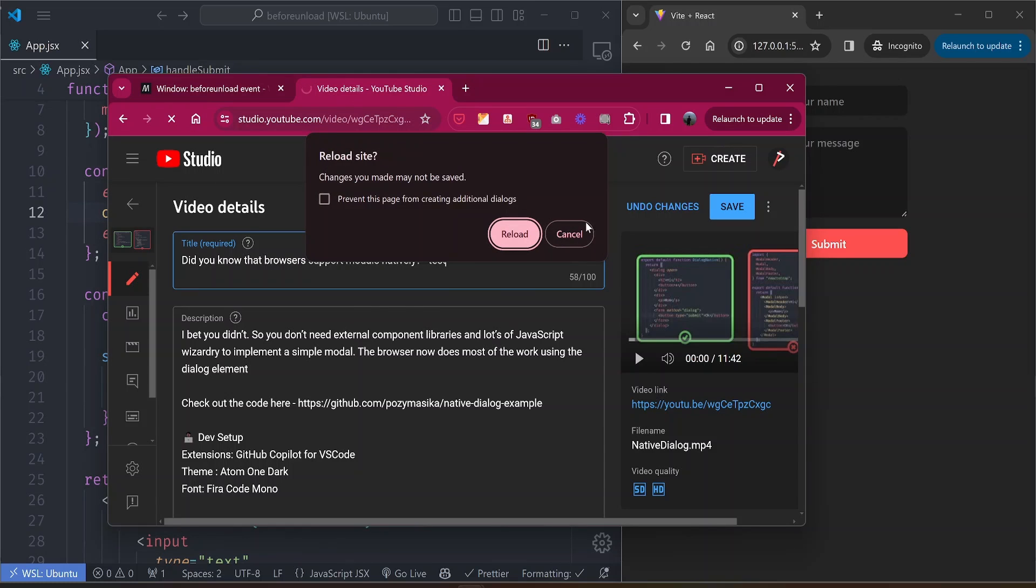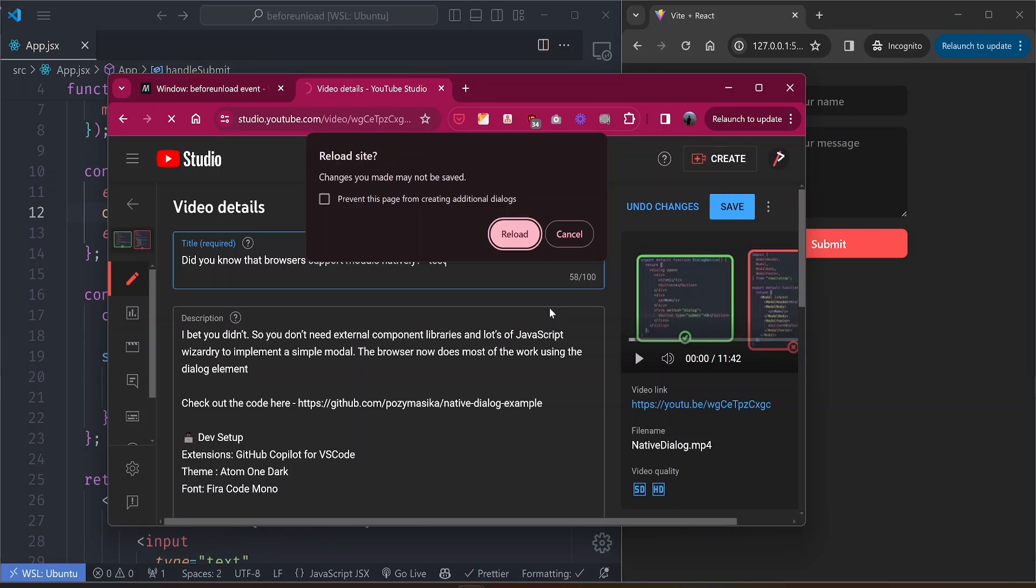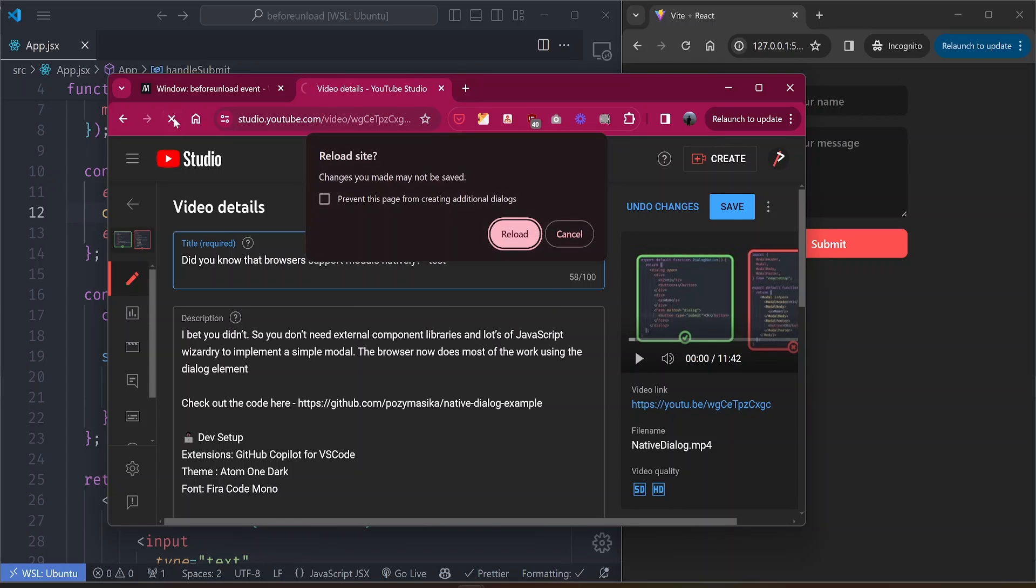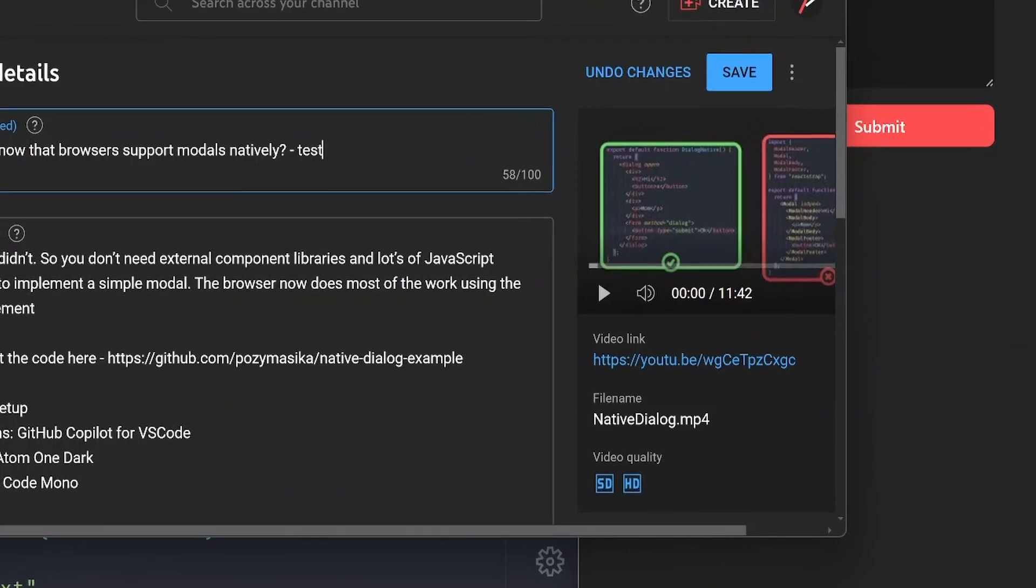This happens anytime you're trying to leave the page when you have unsaved changes. So how do I implement such a useful feature for my own forms? First of all, this uses an inbuilt browser API called the beforeunload event, which is an event listener on the window object.